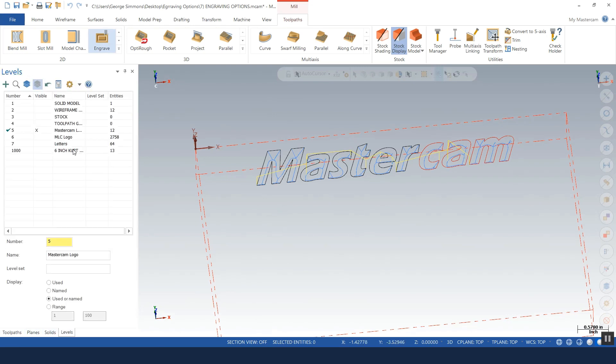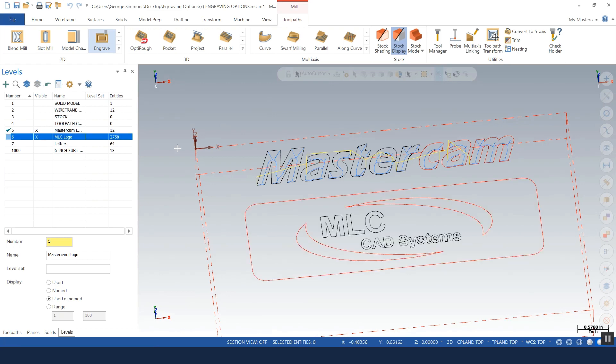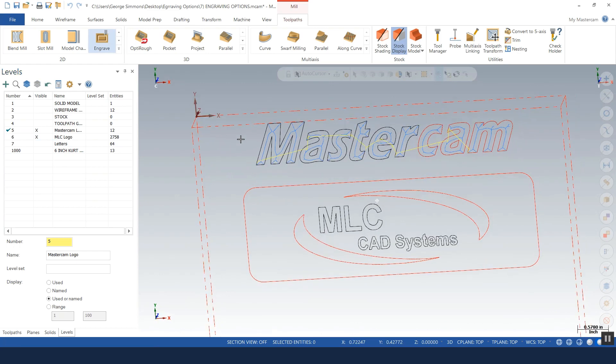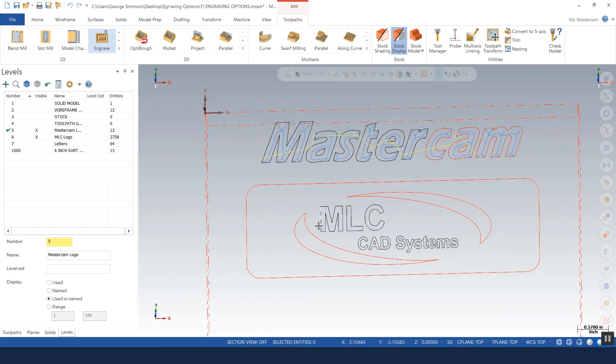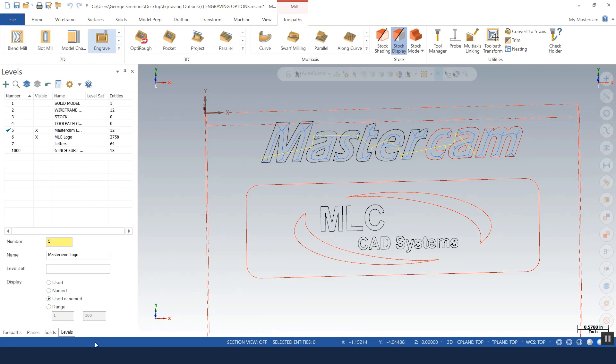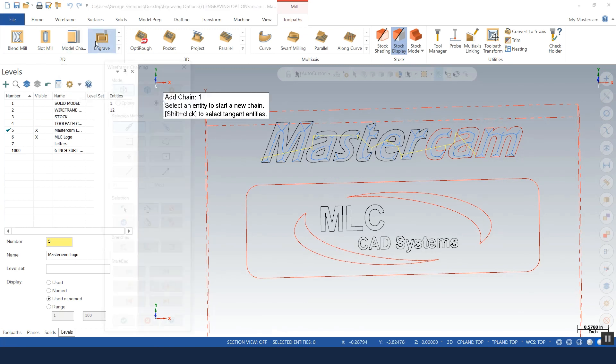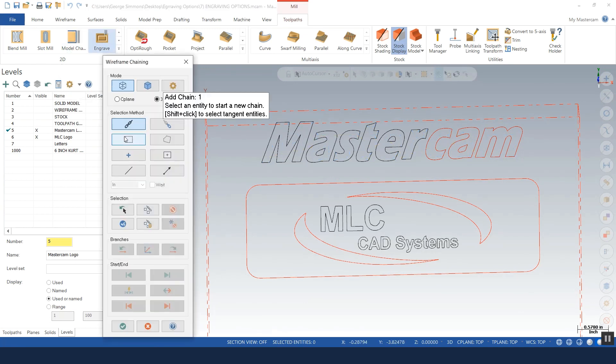I've got a MLC logo here, so again I don't have stick letters, I've got letters that will have a surface area, a closed chain, and then I put a chain of entities around them. So I'm going to machine between the outer boundary and the lettering in the engraving toolpath.